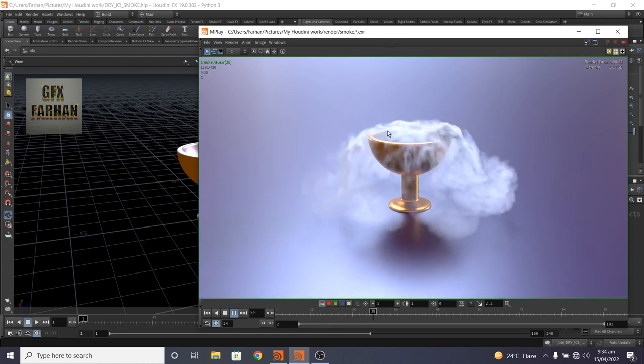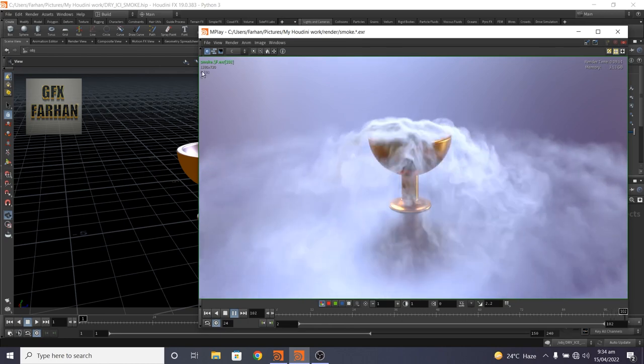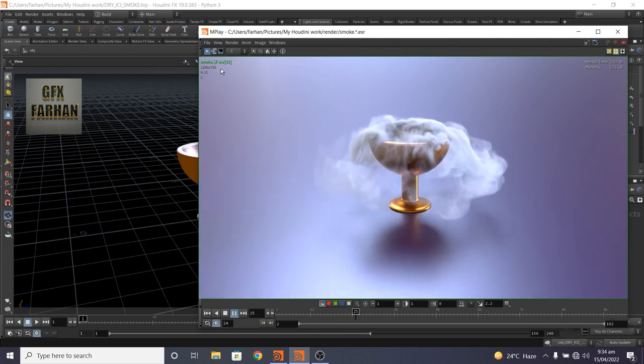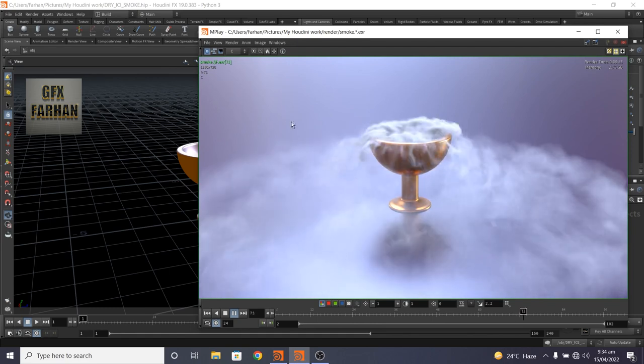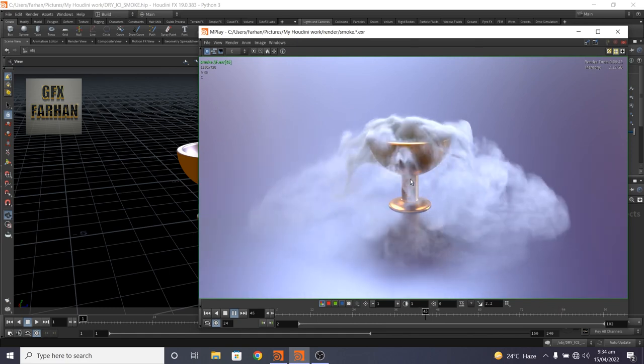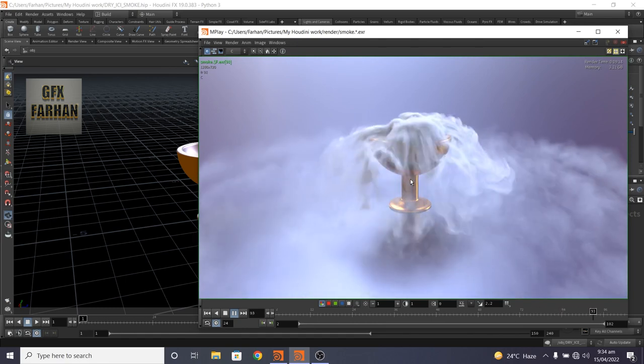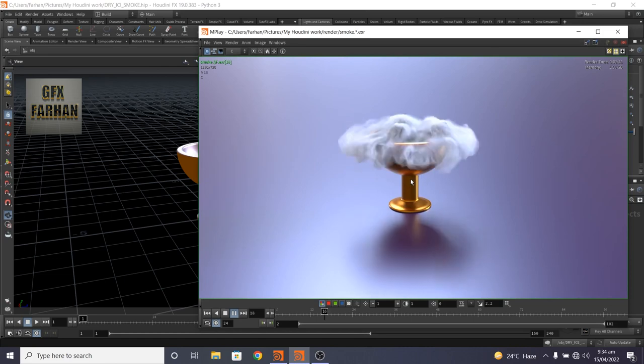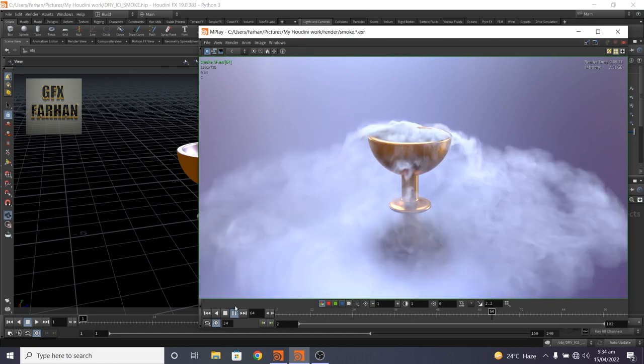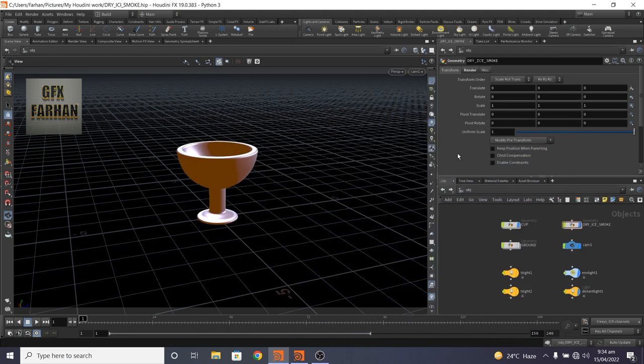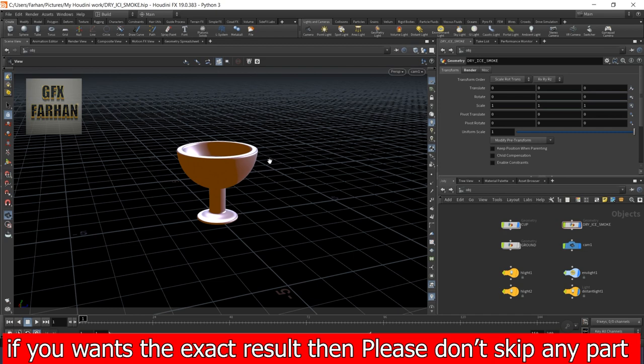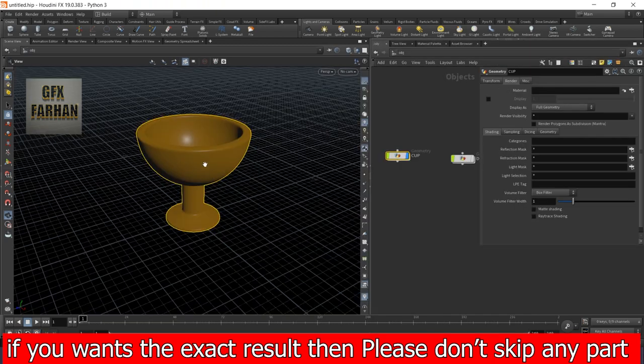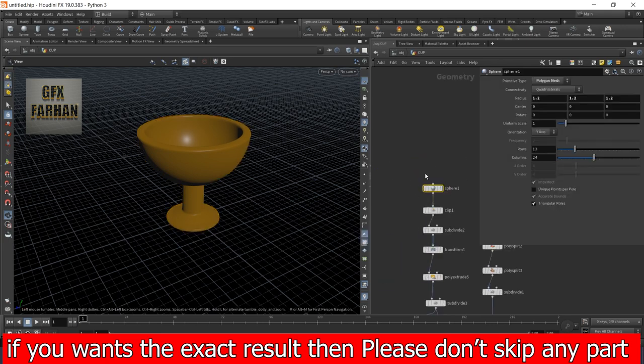Actually, I render this in low quality and low resolution because I have a low spec PC. This is my whole setup. I have already modeled this cup. This is not a modeling tutorial, but I will quickly show you the settings of my cup.